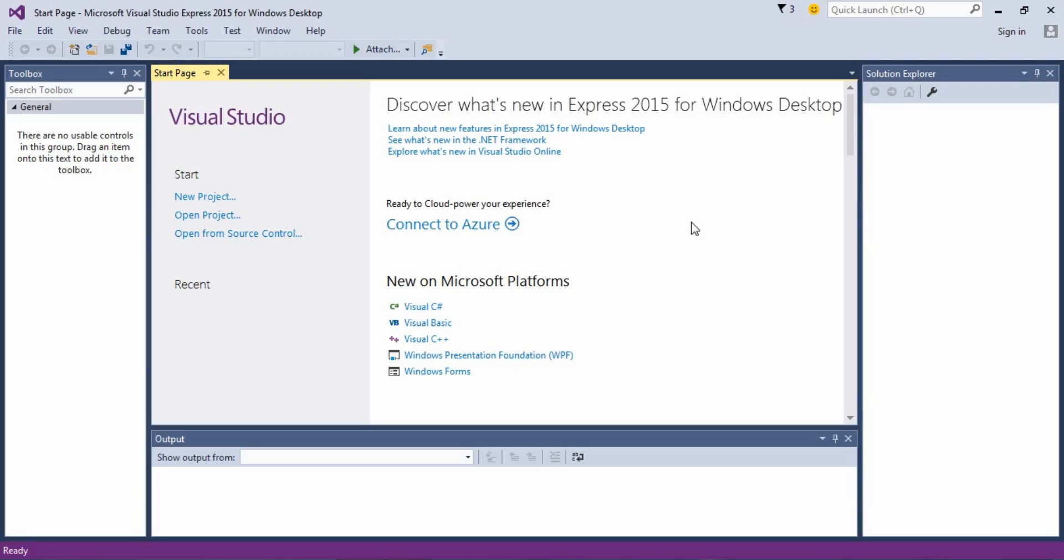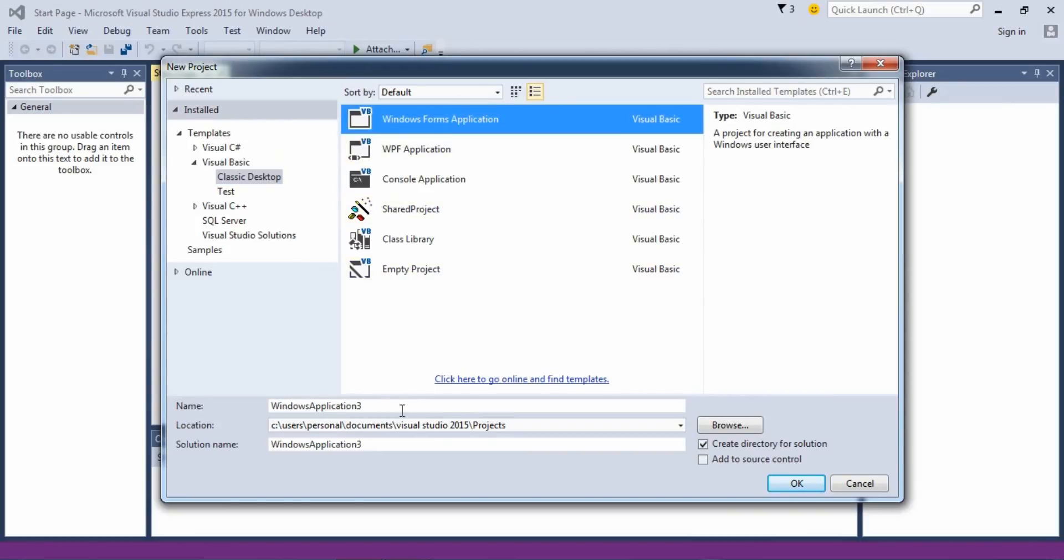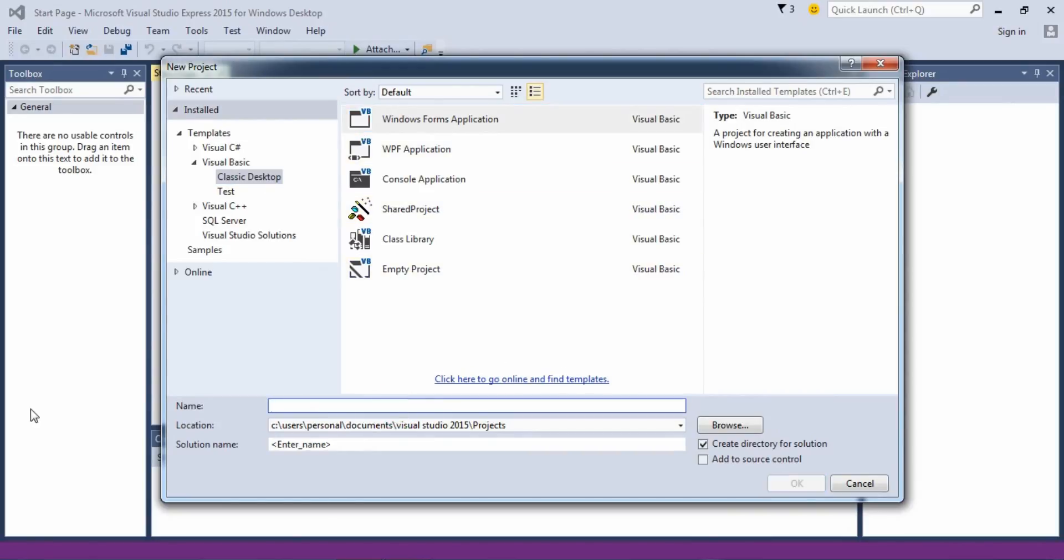Hey everyone, welcome to another tutorial on Visual Studio 2015. Let's just get started as before, welcome to the app.